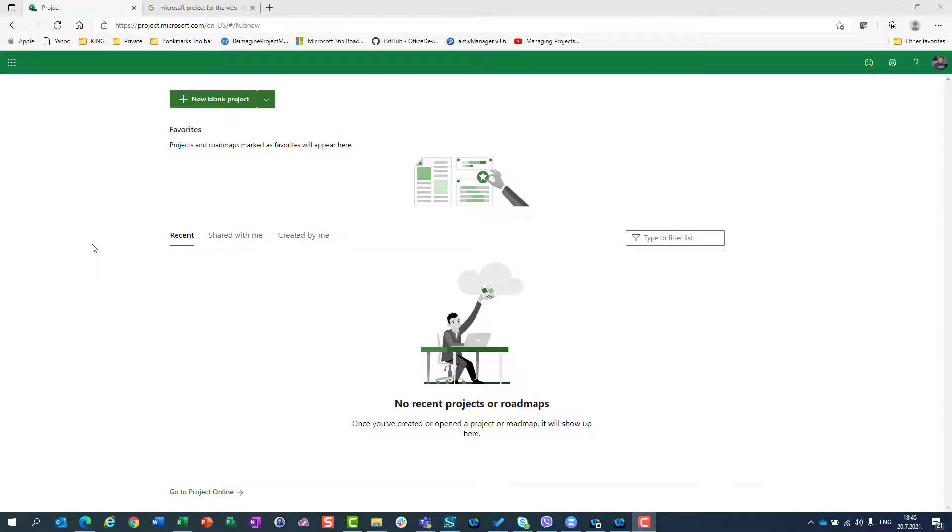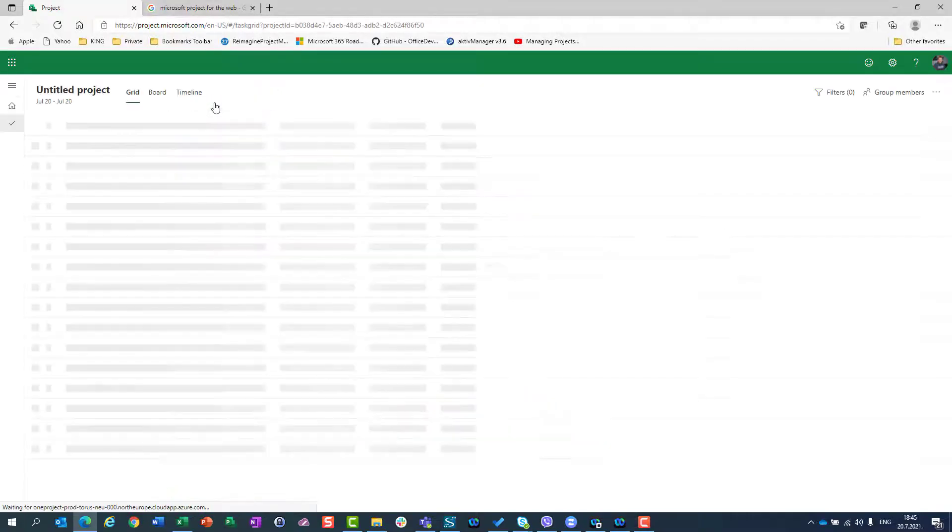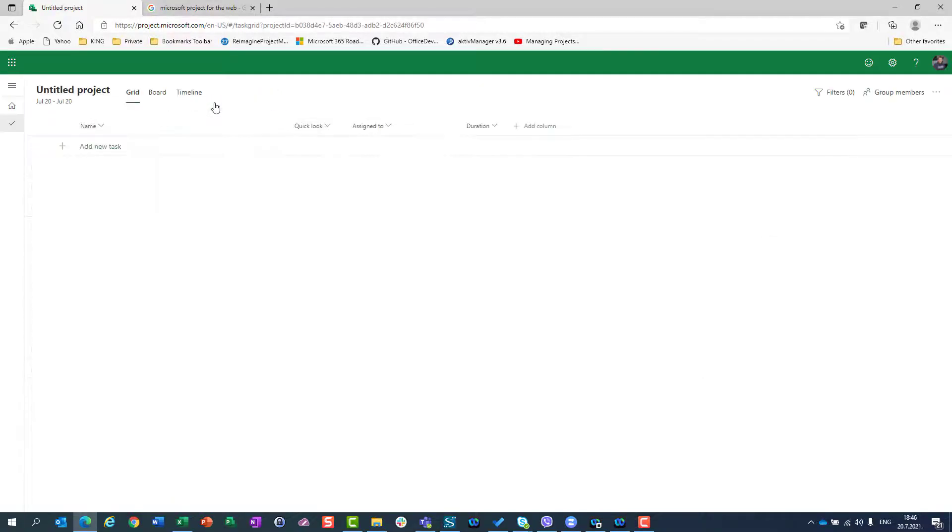Hello. Today I'm going to show you how you can create your first project using Microsoft Project for the web. It's very easy. You just have to click on new blank project and you will find yourself in this part of the screen.